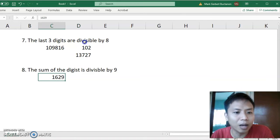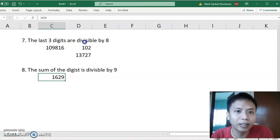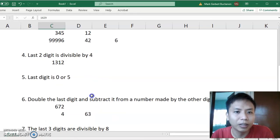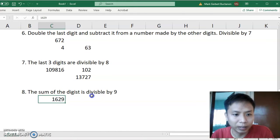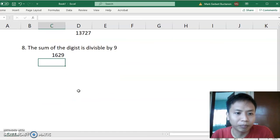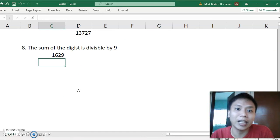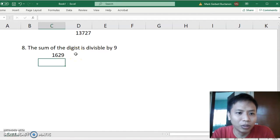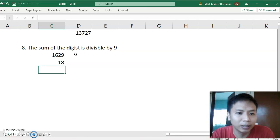The last rule: the sum of the digits is divisible by 9 — similar to rule 3, where you add the digits and check if the sum is divisible. Instead of being divisible by 3, the sum must be divisible by 9. Note that 9 is also divisible by 3. For example, 1 plus 6 plus 2 plus 9 equals 18, and 18 is divisible by 9.